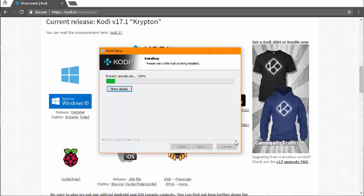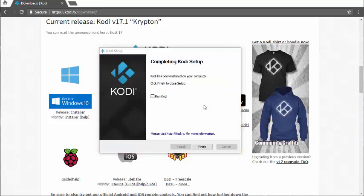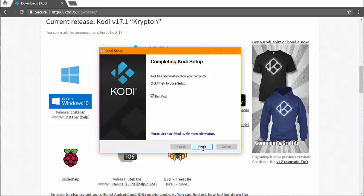After we finish installing Kodi, we're going to open it up and then show you how to configure it with the TV add-ons config wizard. It's finished installing. Let's go ahead and click run Kodi and hit finish.